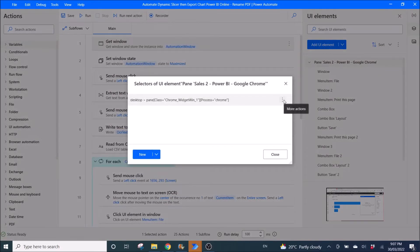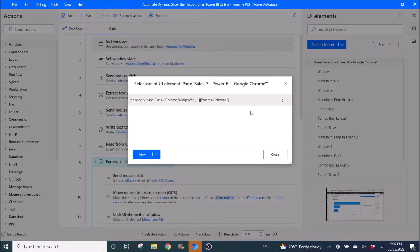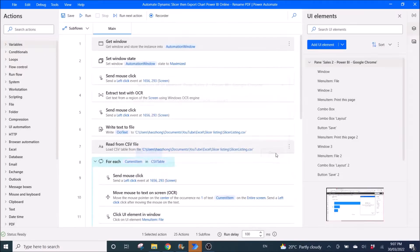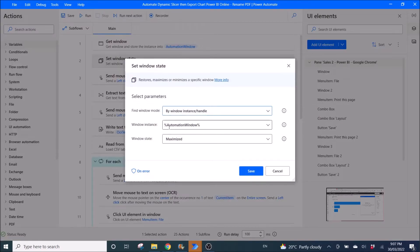Click on the triple dot again, edit, and remove the name so that you can reuse the Power BI website. Then use Set Window State by window instance/handle with Automation Window set to Maximize.